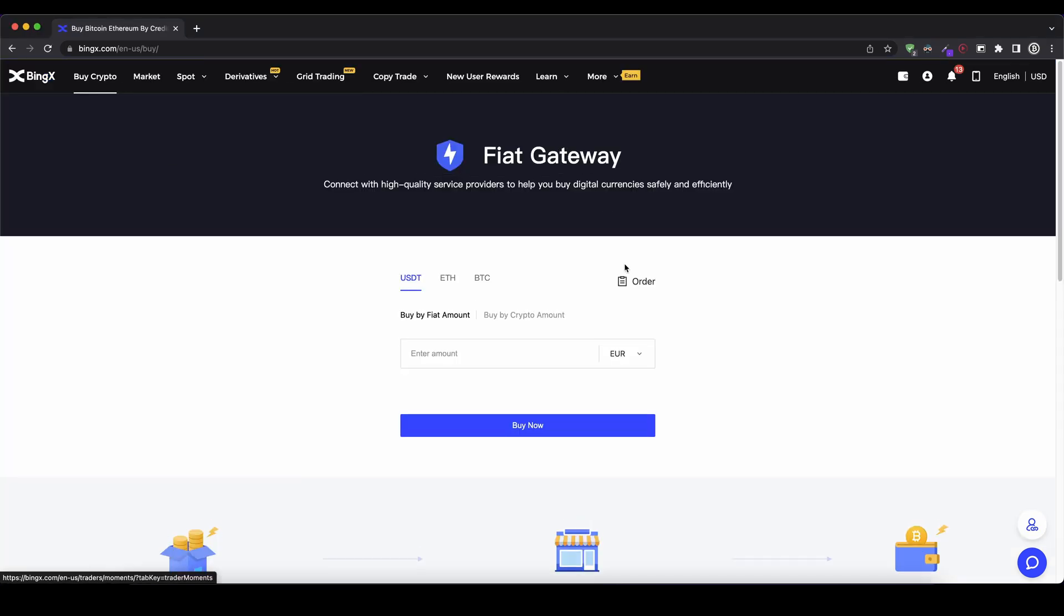Then you will get to this page and here we can choose what currency we want to buy. So you can't have dollar, euro or any other fiat currency on your account. But you can simply buy a cryptocurrency with your fiat money and then of course exchange that cryptocurrency for any other currency on the platform.